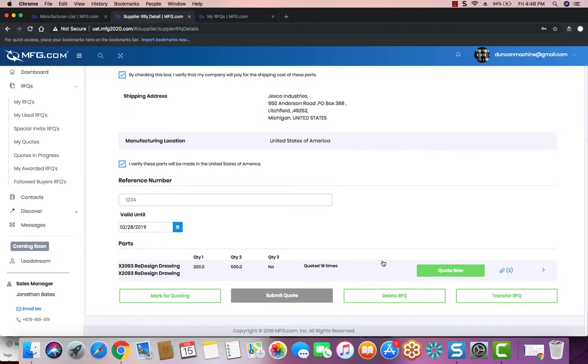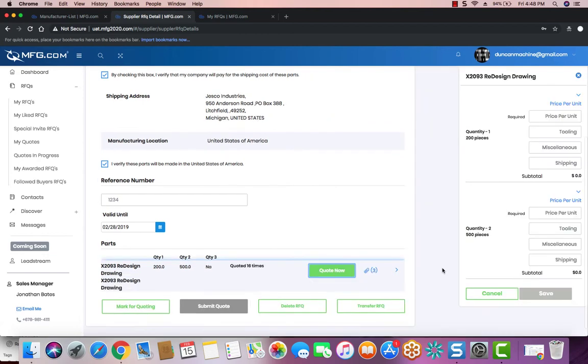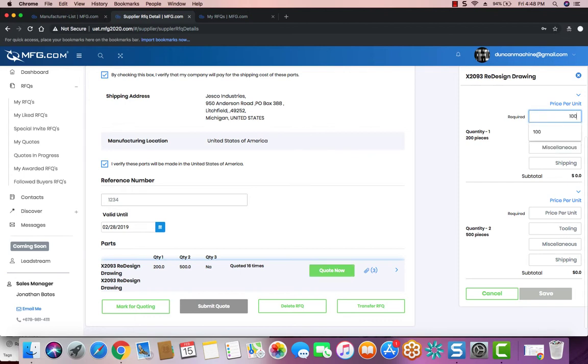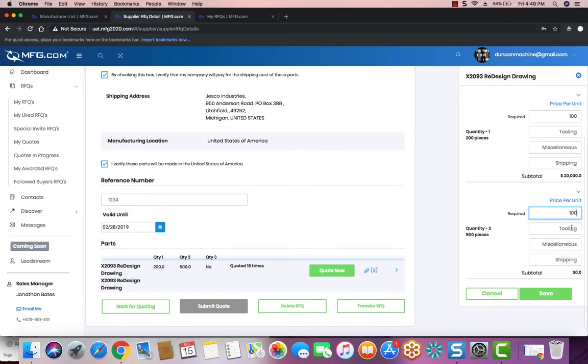And then now it's time to quote the part. Once you hit Quote Now, the Quote Part Drawer will open up. This will allow you to put a price on each of the parts. This includes the tooling, miscellaneous, and shipping costs that might be related to the parts and making them. So you would fill out these fields to whatever it must be.